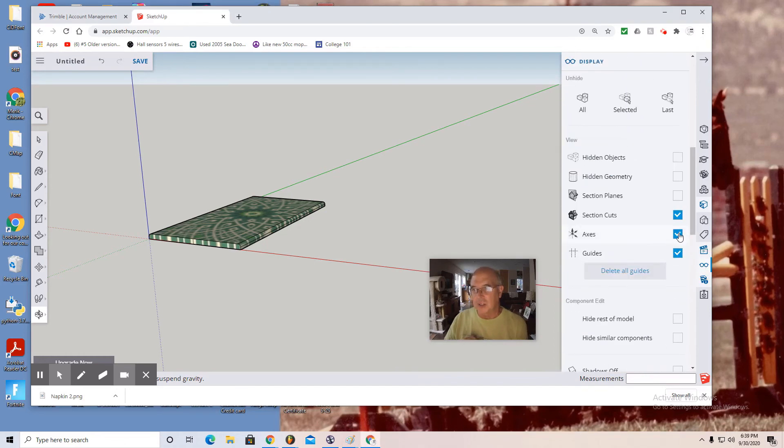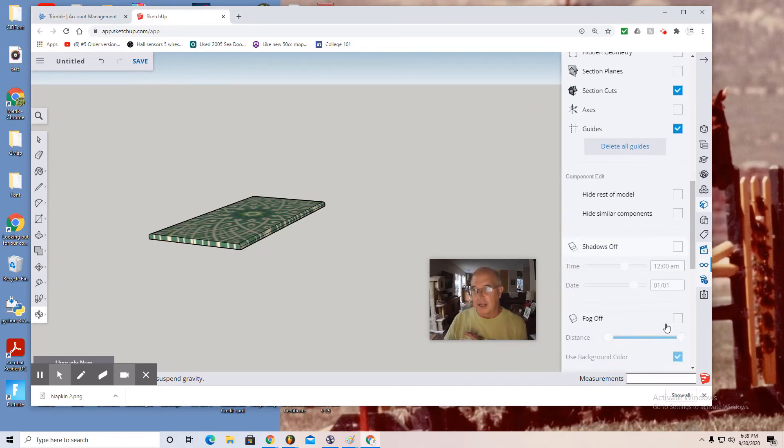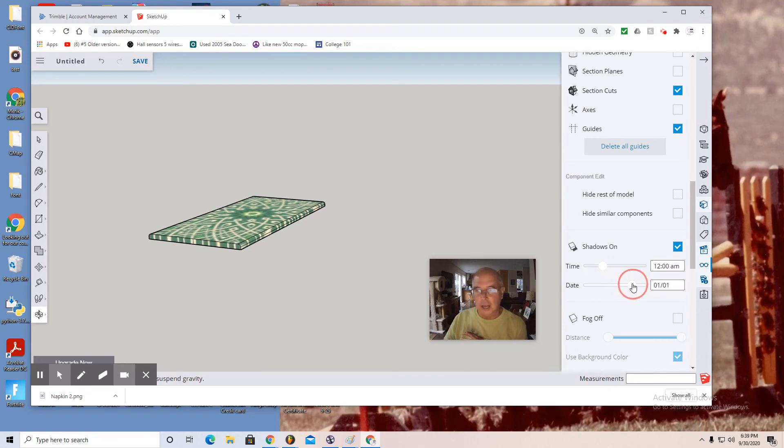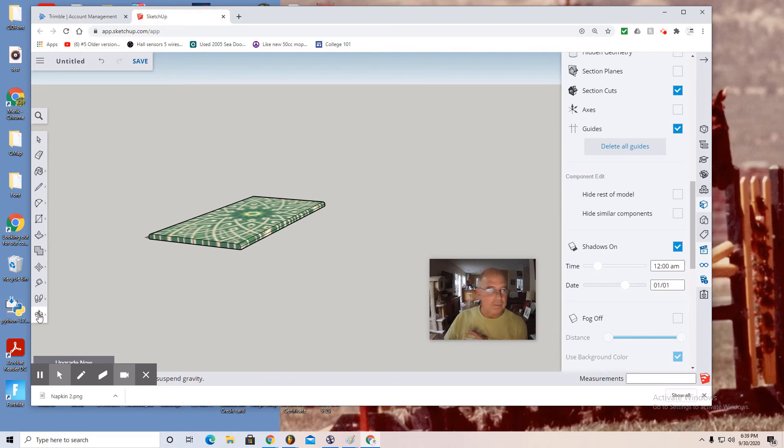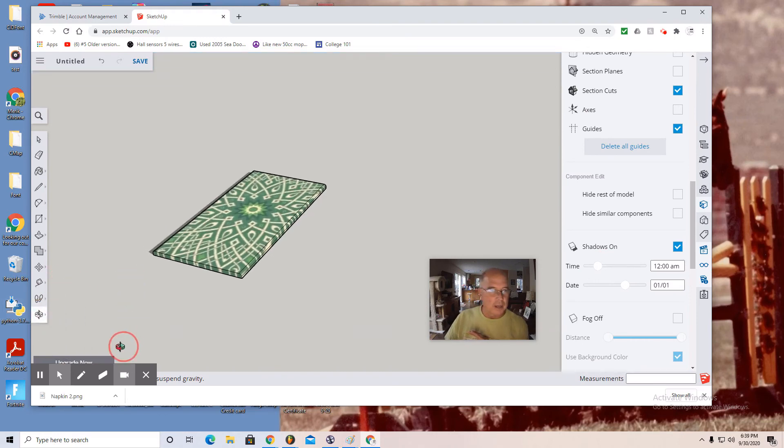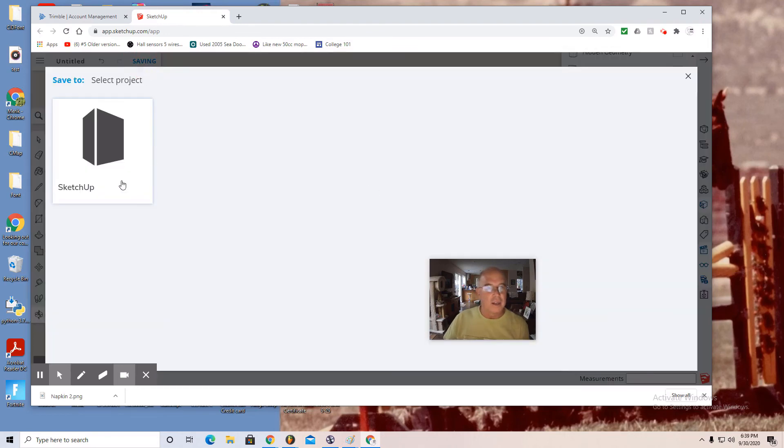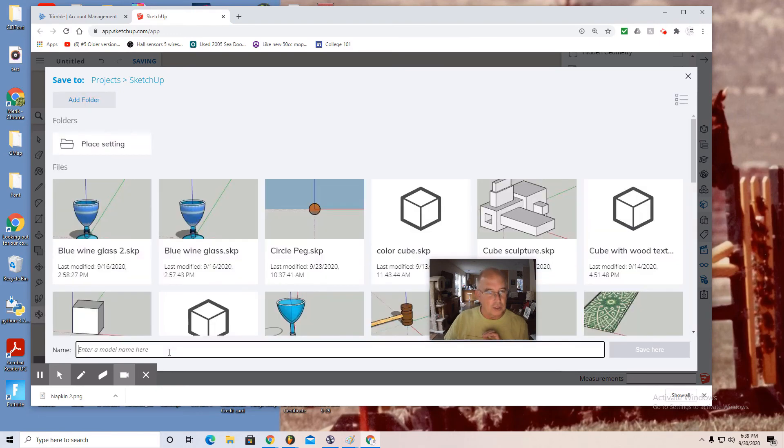I scroll down a little bit and see shadows on, and then I slide my shadows to something that may be aesthetically pleasing. Maybe I will rotate my angle and then save. Of course I want to save it in the SketchUp box or folder.